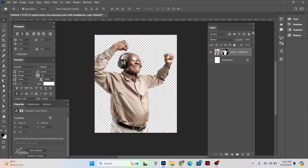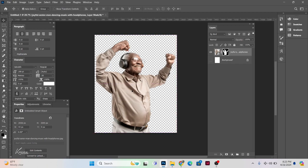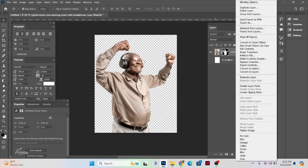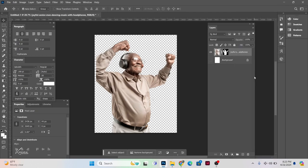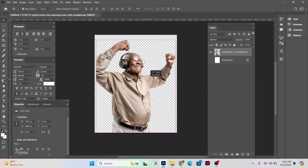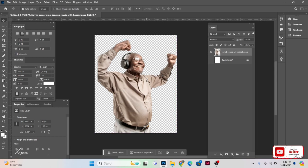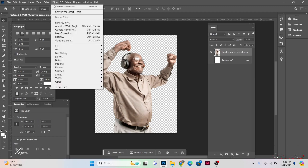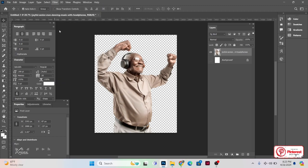The next thing I'd like to do is rasterize this particular layer, so we right-click and choose Rasterize Layer. Then we right-click on the mask and select Apply Layer Mask.